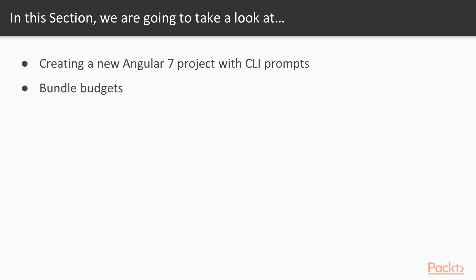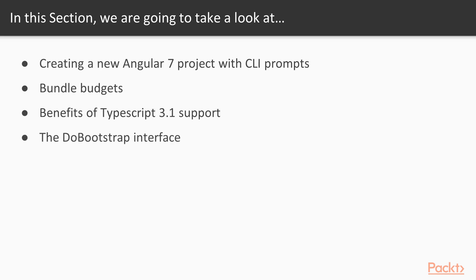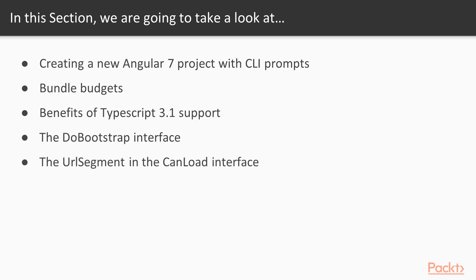We'll also take a look at TypeScript 3.1 and see what benefits and support it can give to Angular. Then we'll examine Angular 7's new hook called do bootstrap, which is used for manually bootstrapping the application. Finally we'll check out the new enhancement that's been made to the URL segment to help improve Angular 7's routing system.